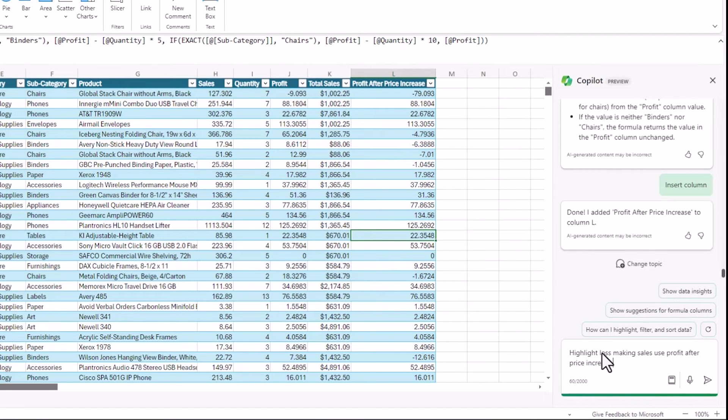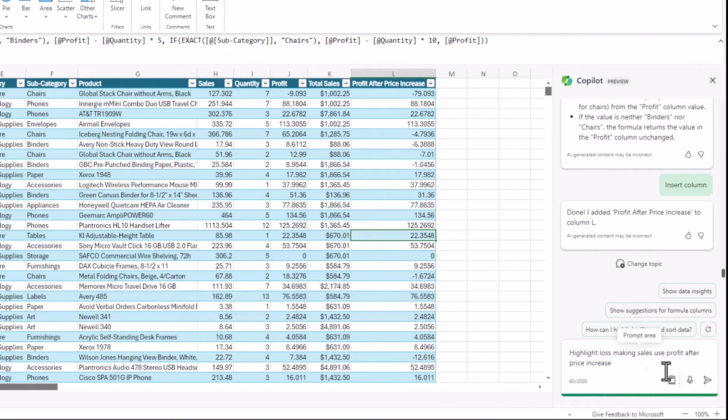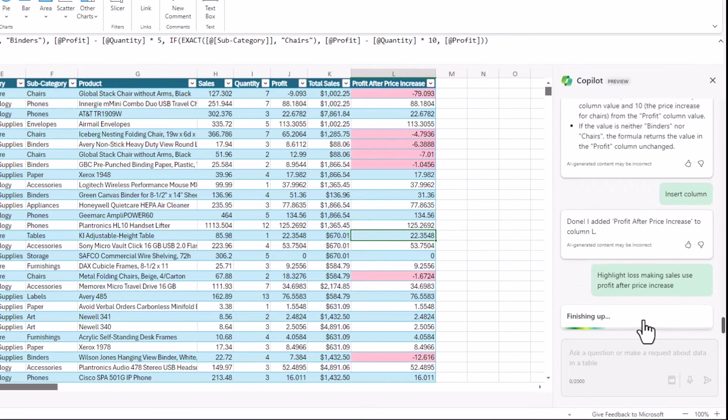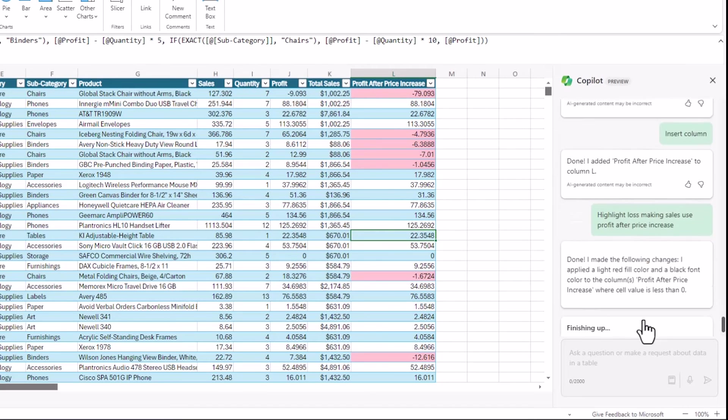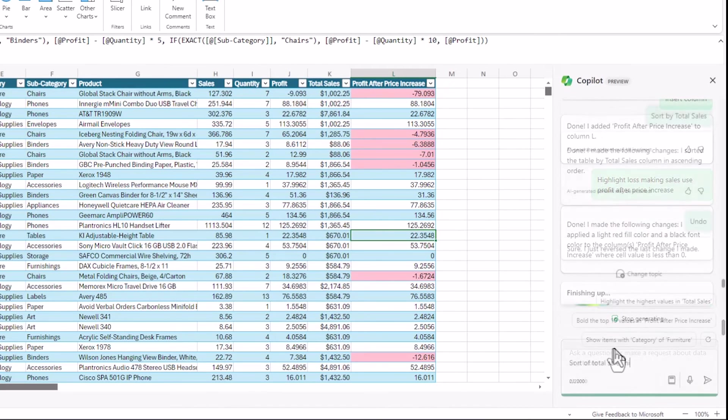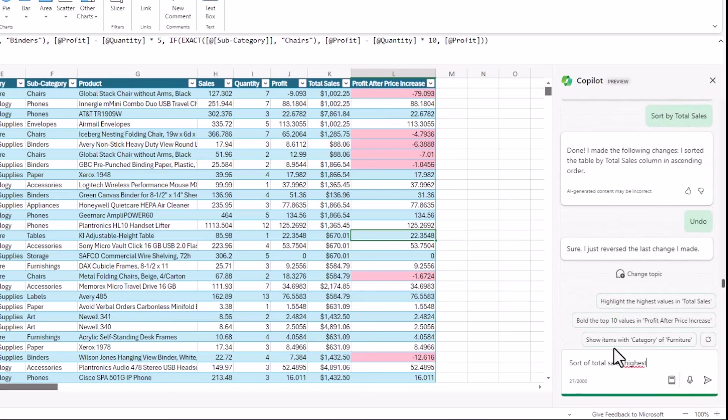The next thing I want to show, just two more use cases. I want to highlight loss making sales. And I wanted to use profit after price increase. So I'm just going to submit this. And this is going to just highlight those columns. So a really quick and easy highlight of columns. We can get deeper into conditional formatting in another video. But that's going to be super useful as well.